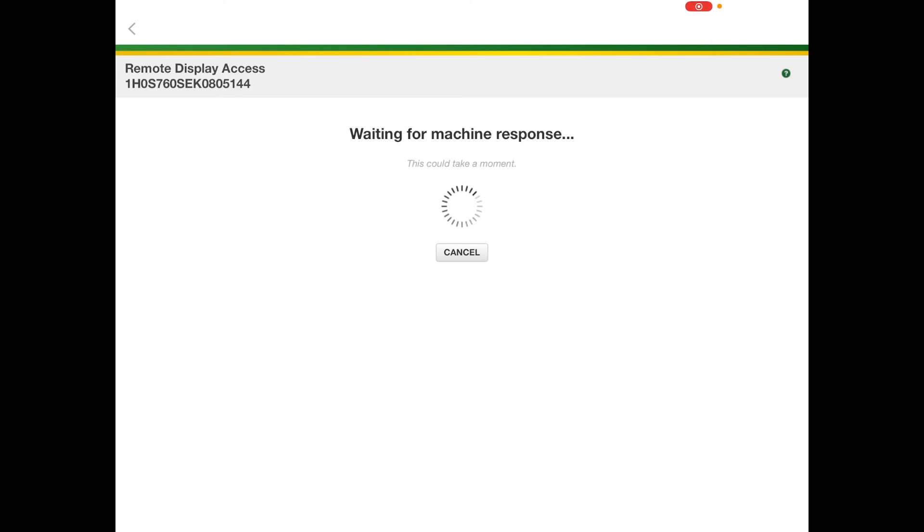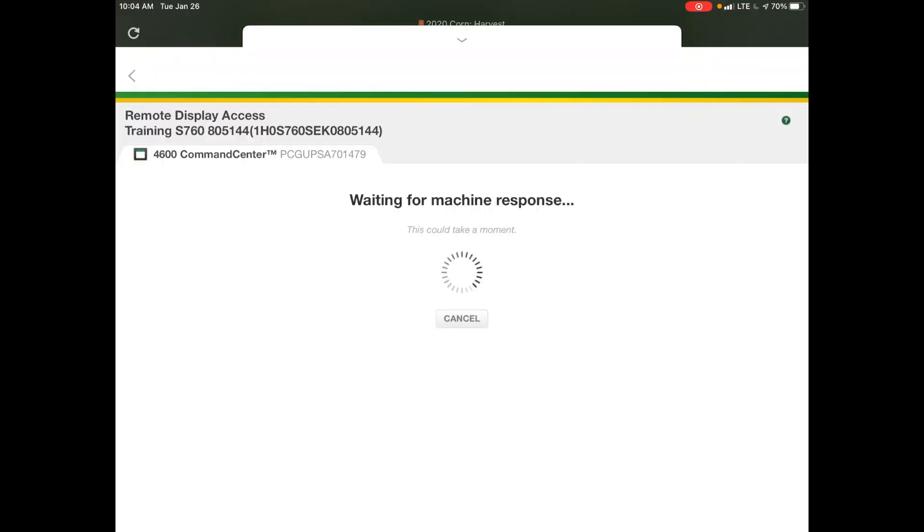So currently, if this machine was running, it would give the operator the ability to accept this request for remote display access, and we would be able to view what the operator is seeing in the cab.